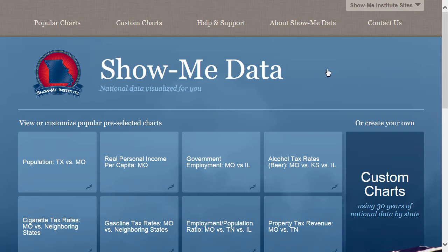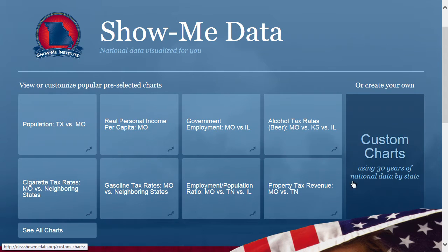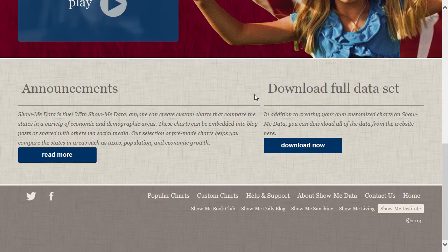On the main page of ShowMeData, users have the option of seeing a sampling of pre-made charts, or they can select the Custom Charts option and start making a new chart using 30 years of state-by-state data. If you scroll down, you will see the Announcements section. Check here for information about the site, including data updates and new features.